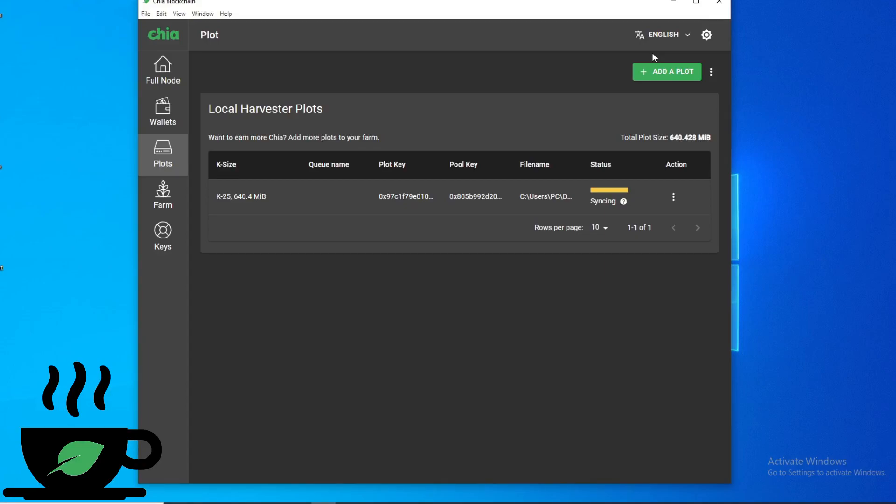Hey guys, this is Budget Tech Dad. Today we're doing a quick knowledge session for Chia. I'm going to try to keep this under two minutes. Today's topic is how to find out your farmer key and your pool key.